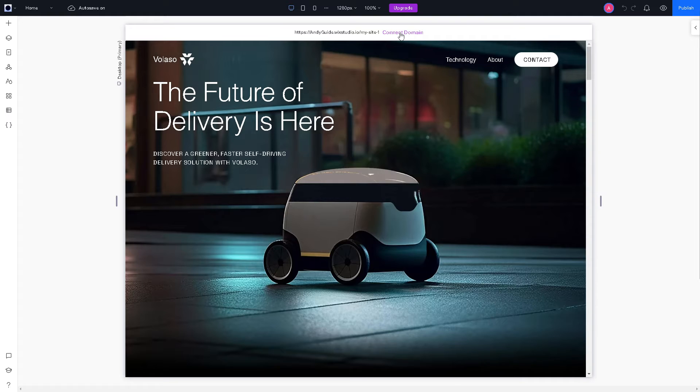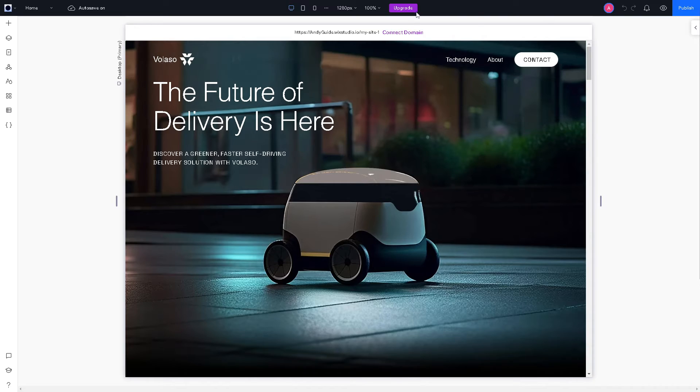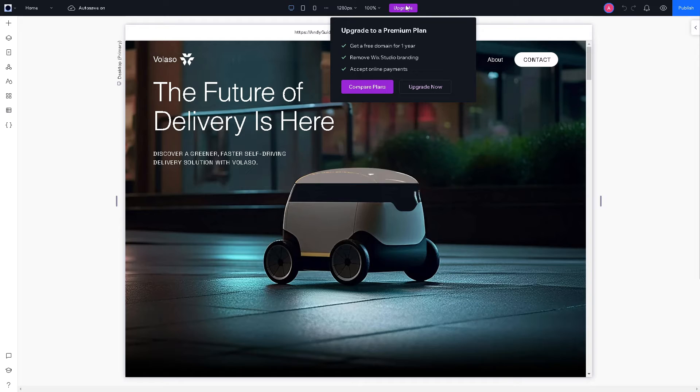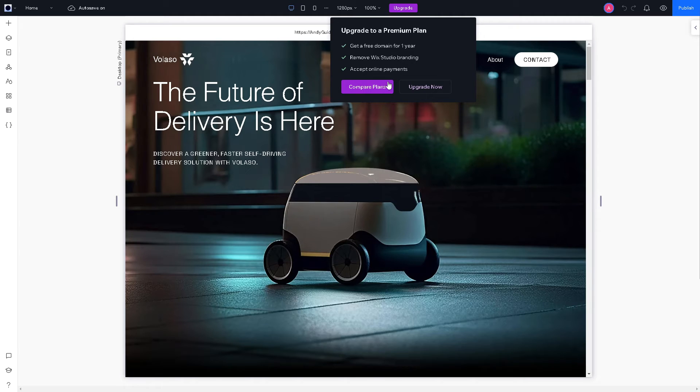All right, now when you hover your mouse on the upgrade button, as you can see, as I've mentioned earlier you need to upgrade to a premium plan because from here you can get a free domain for one year, you can remove Wix branding and accept online payments. Of course you can always compare plans and upgrade now.